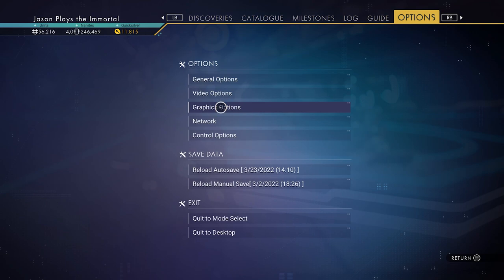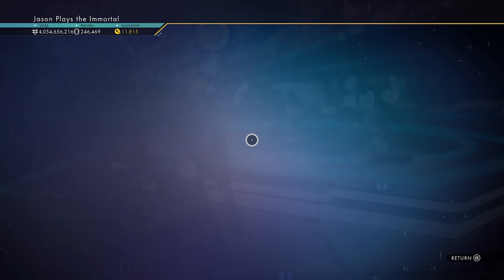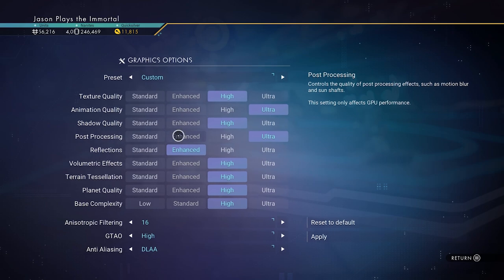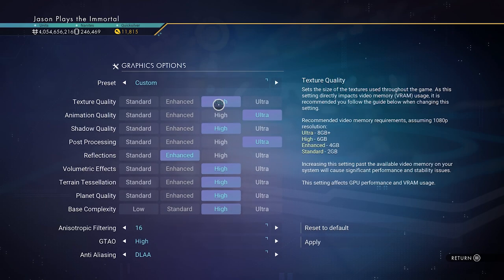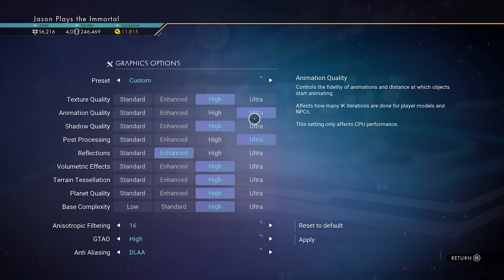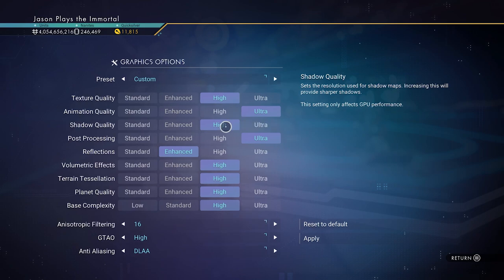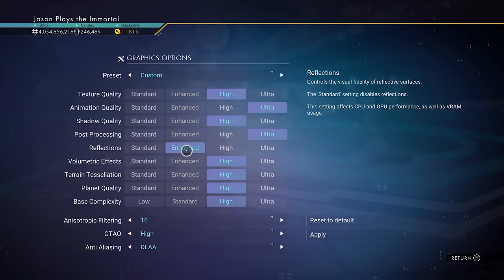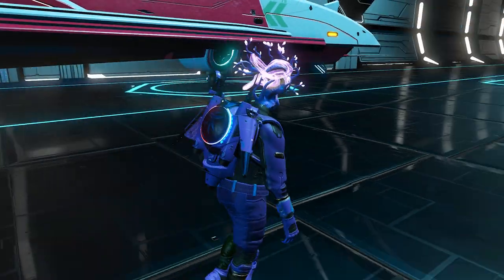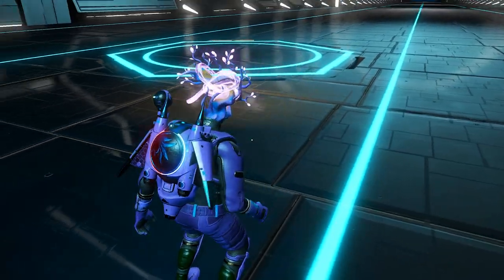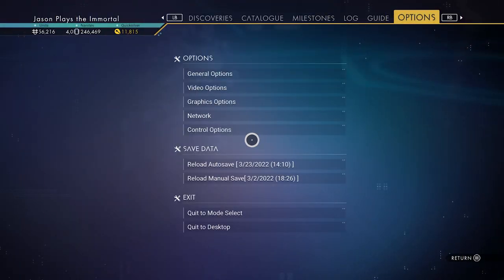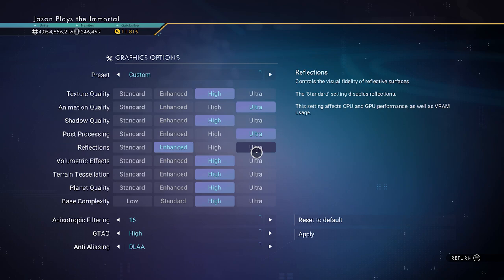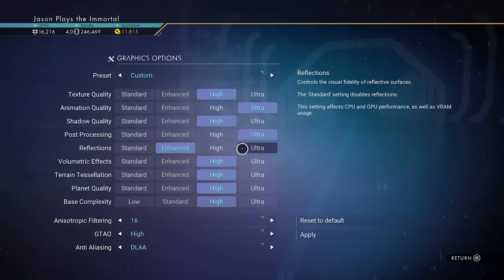Then we go over to the graphics options — this is mostly on the PC side of things. I have my texture quality set to high, animation quality set to ultra, shadow quality high, post-processing ultra. I have my reflection set to enhanced. I've noticed, especially on the space stations, that reflections are really noticeable in the floor. But if you set them to ultra it gets too shiny and you start to get some shimmering, some flickering in the graphics. You can go whichever one you want — I like mine on enhanced.